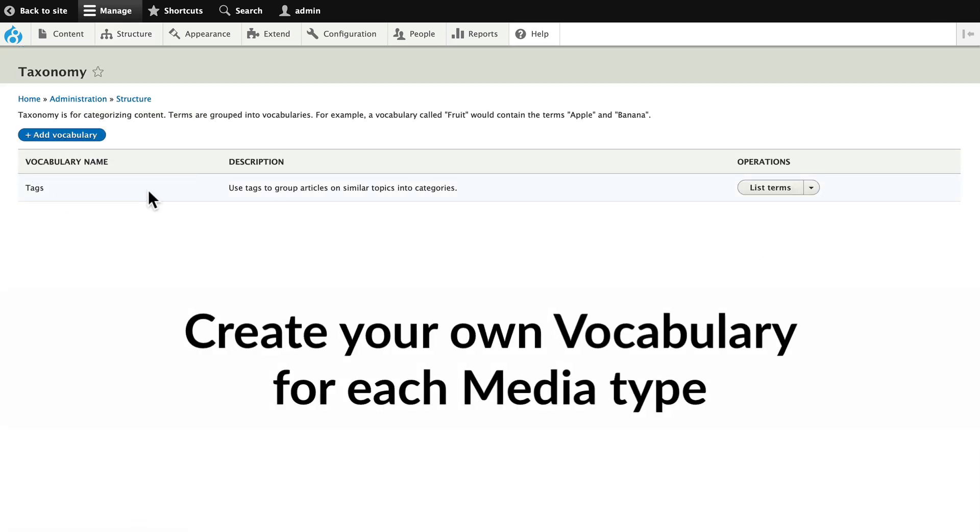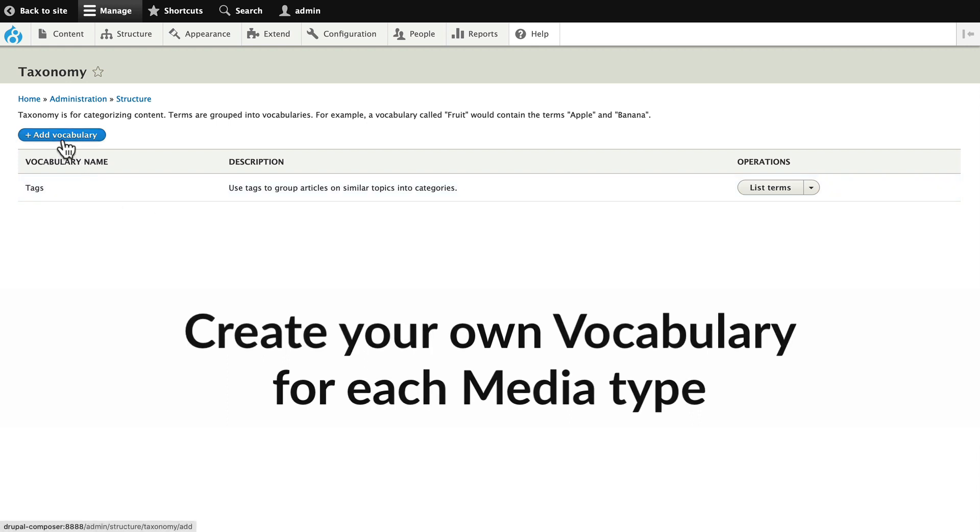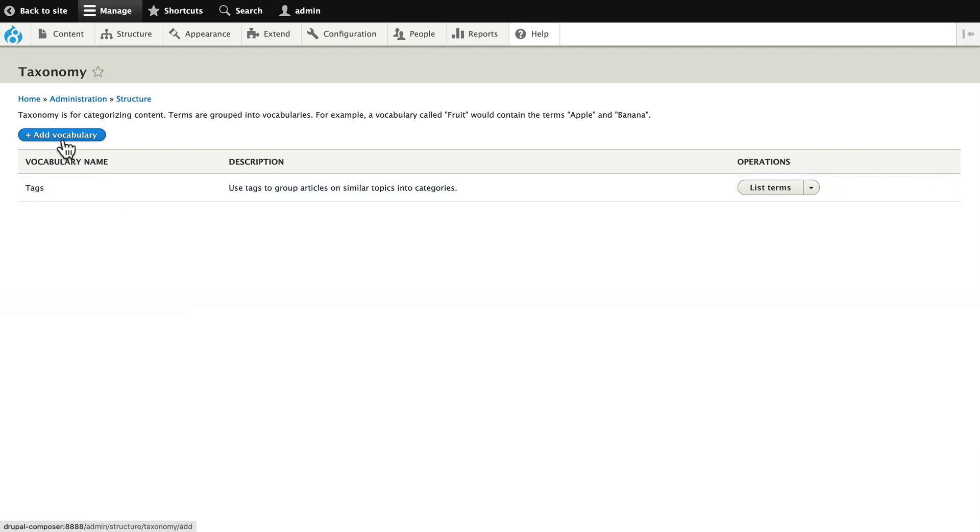I recommend probably creating your own vocabulary and then defining all of the categories or tags you want for your images, videos, etc. so that they can be a little bit more controlled.